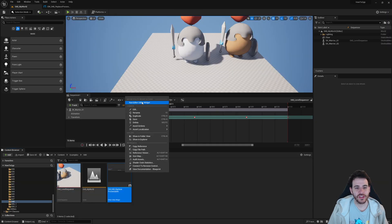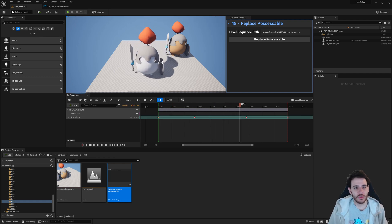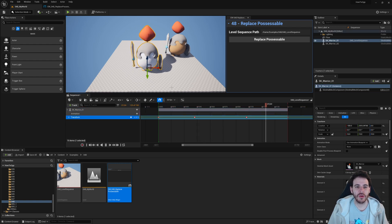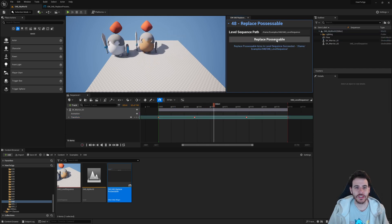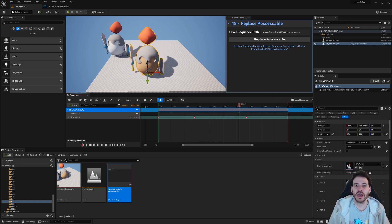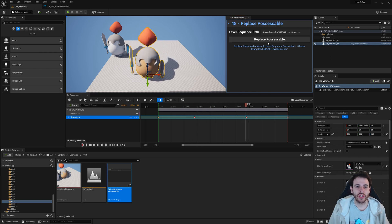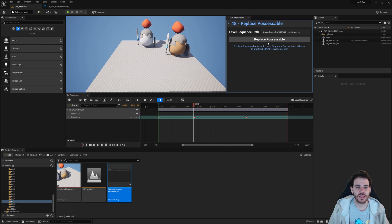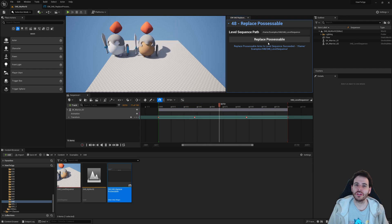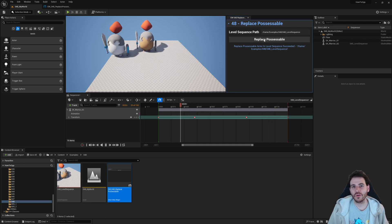I open the editor utility widget and play the level sequence — warrior one is moving back and forth inside the level sequence. When I click replace possessable, warrior two is now moving instead, with the track name updated to match. Every click swaps between warrior one and warrior two. So that's how you replace a possessable in the level sequence without losing any tracks or information. That's it for today's video — see you in the next one.